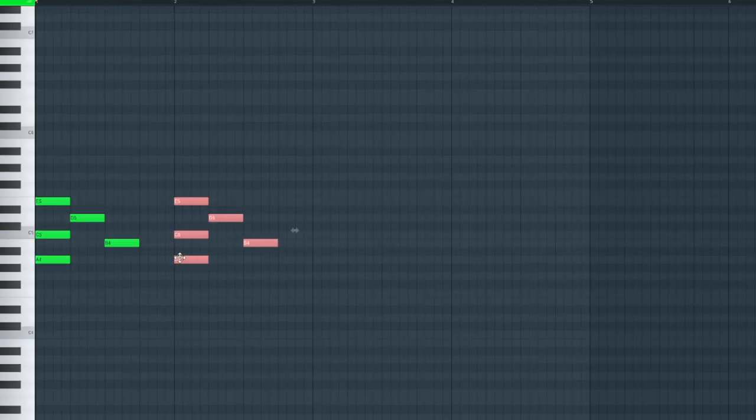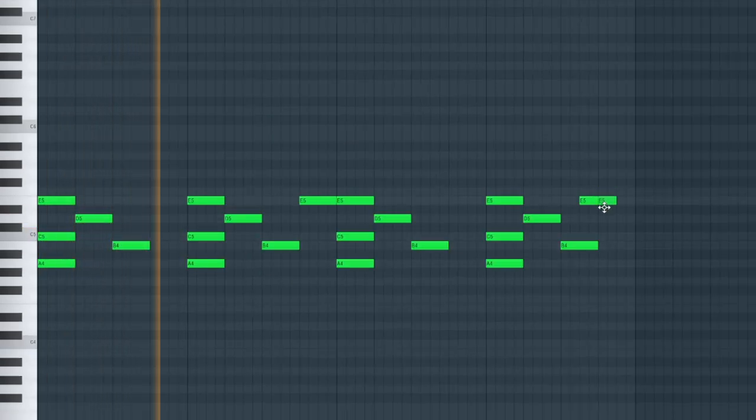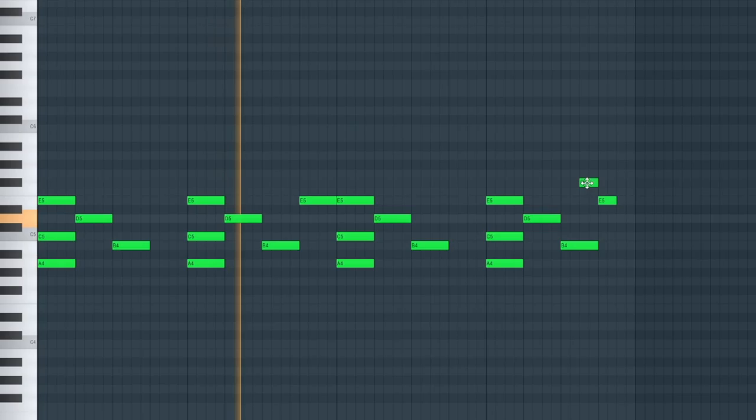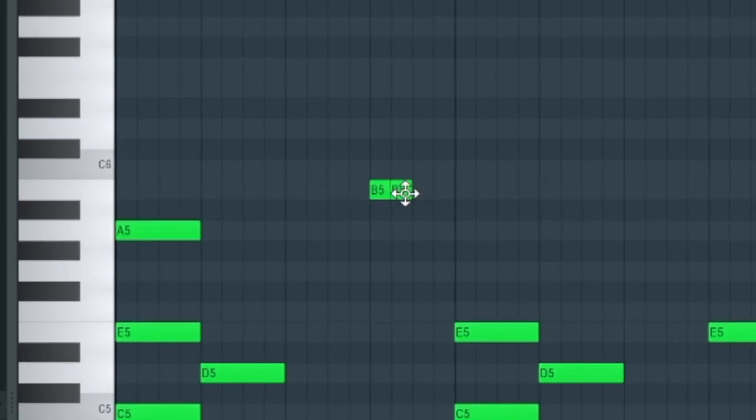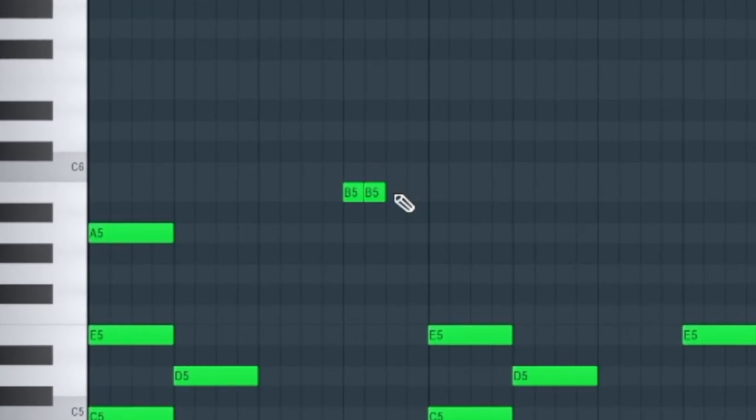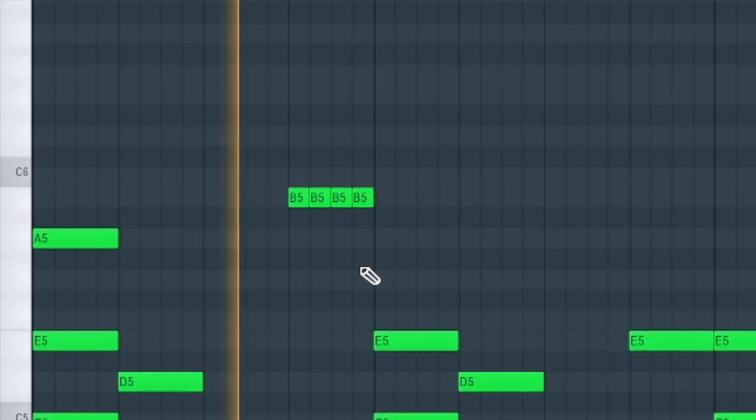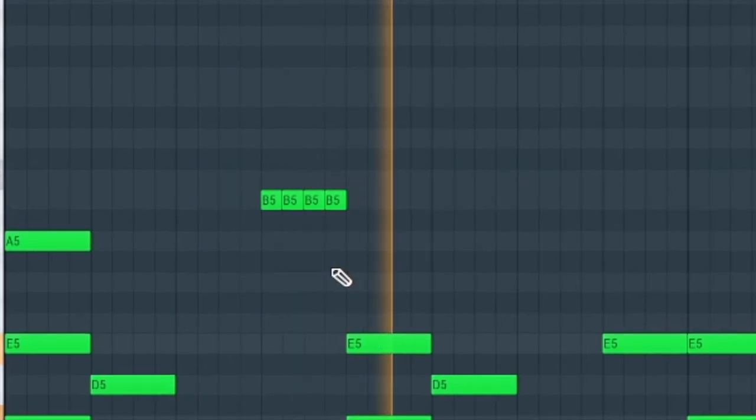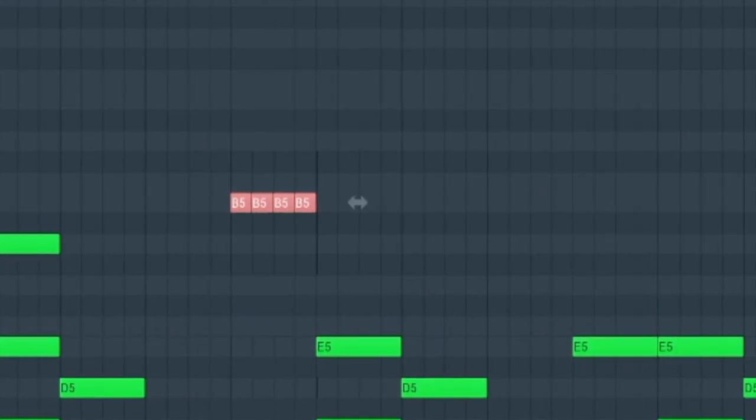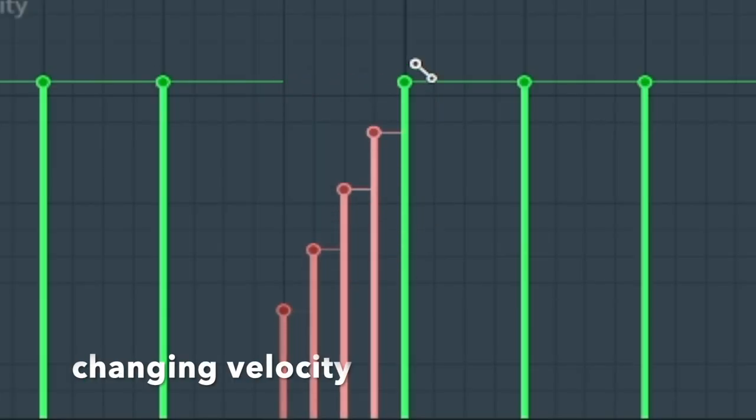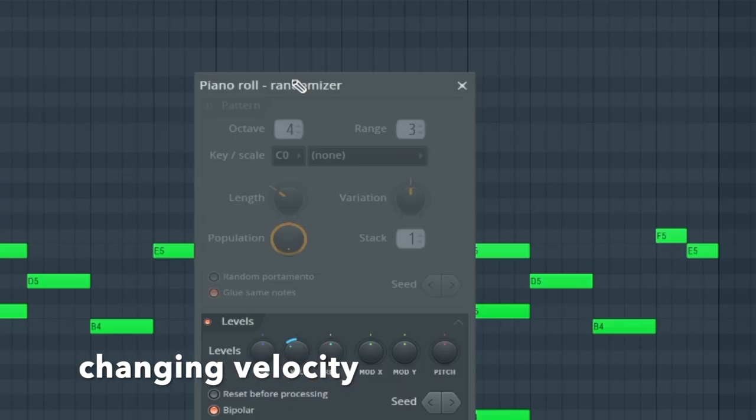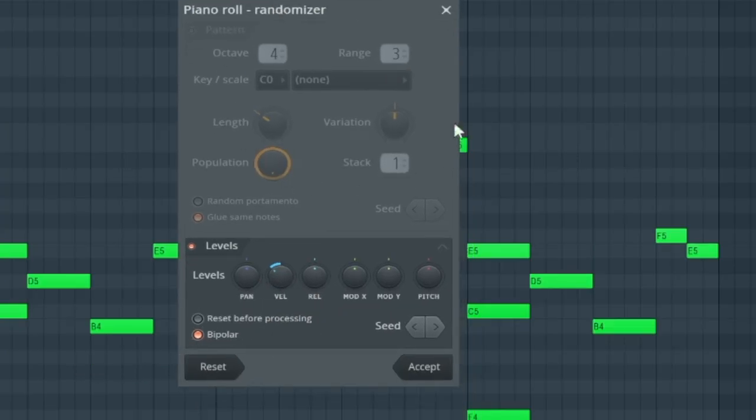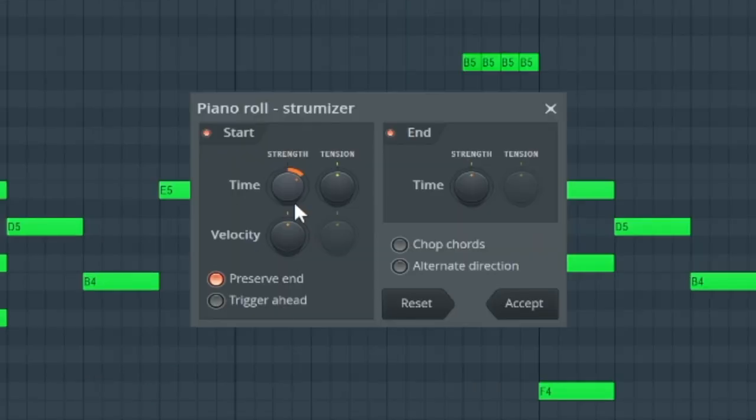You know what, I'm just going to copy it. Also make sure to use Option R to randomize the velocity to make it sound more human. Option S to strum the chords.